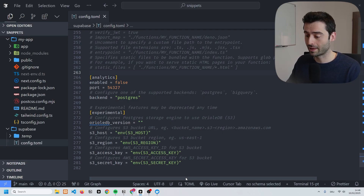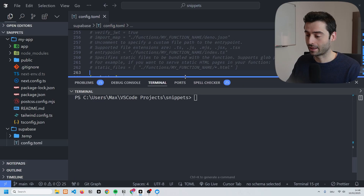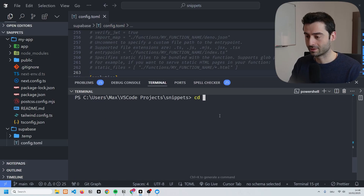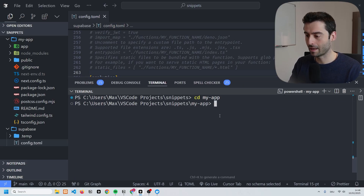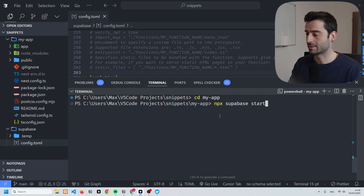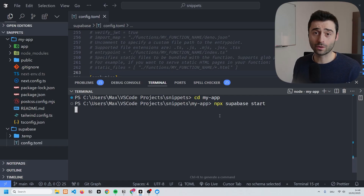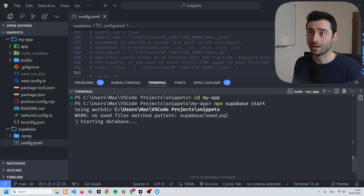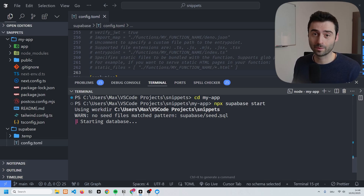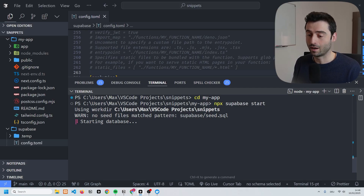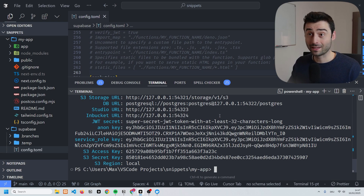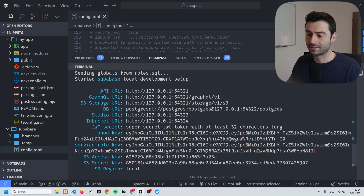Now that we've initialized Supabase, the next thing we can do is start Supabase. We're going to need a new terminal for that. We're going to cd into our directory 'my-app' and write 'npx supabase start'. This is going to take a while because it will be pulling all the necessary container images if you're doing this for the first time, so just be a little patient.